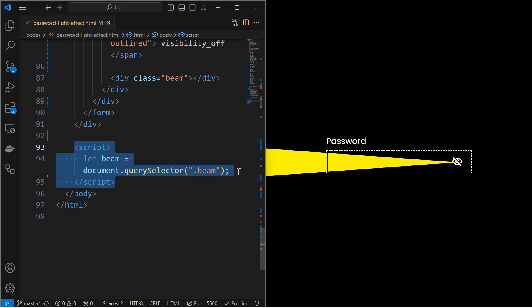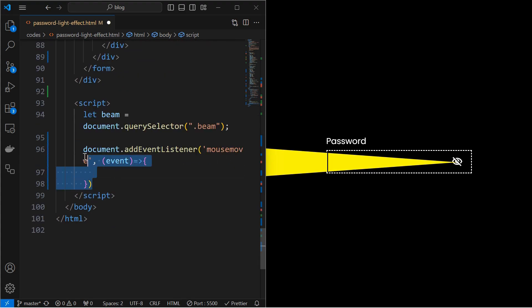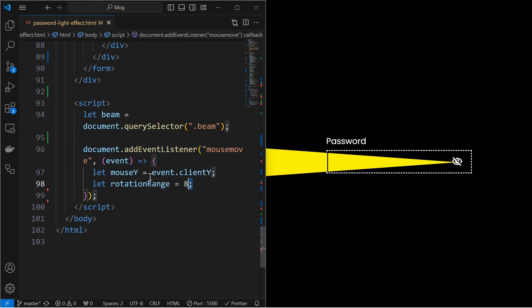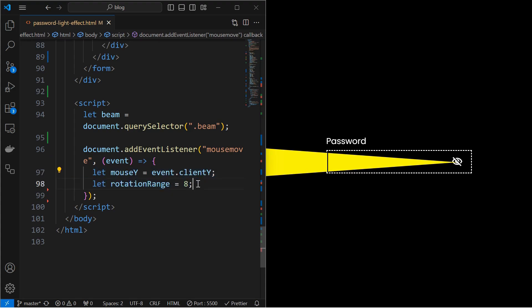For that, initialize a variable targeting the beam element inside the script tag. Next, add an event listener to the document to detect the mouse move event. Next, initialize two variables. Mouse y which is the y coordinate of the current mouse position and rotation range which is the threshold range by which the beam can be rotated.